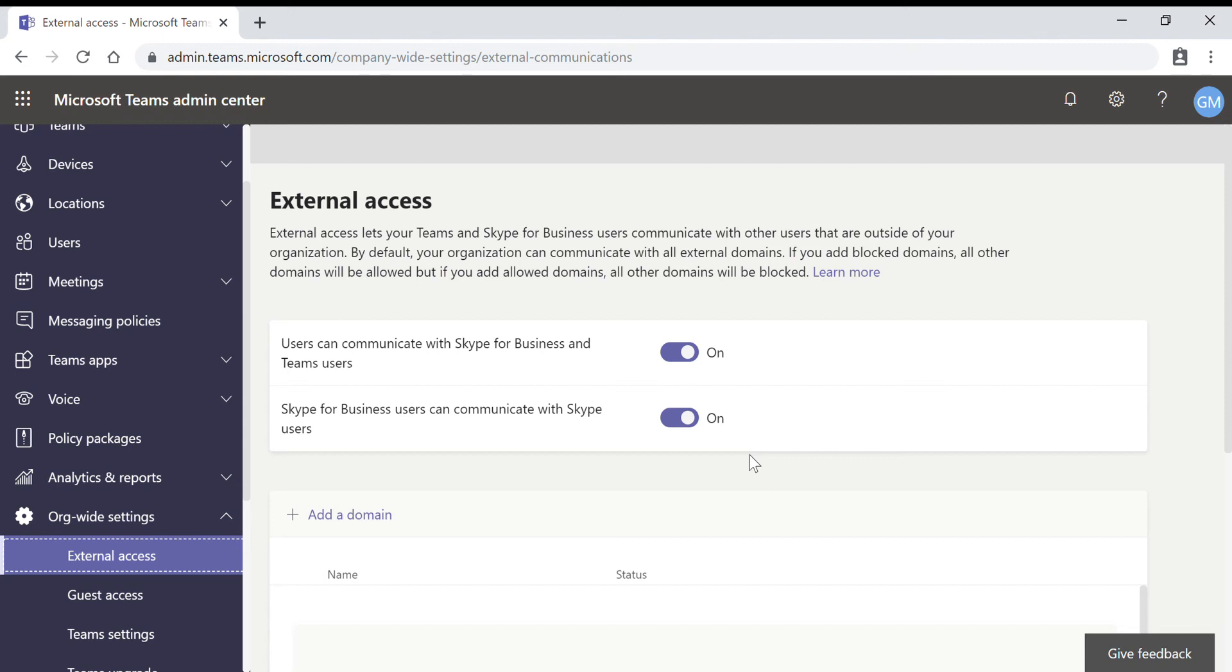The next one is allow specific domains. By adding domains to your allow list, you limit the external access to only allowed domains. Once you set up these allow domains, all other domains will be blocked.